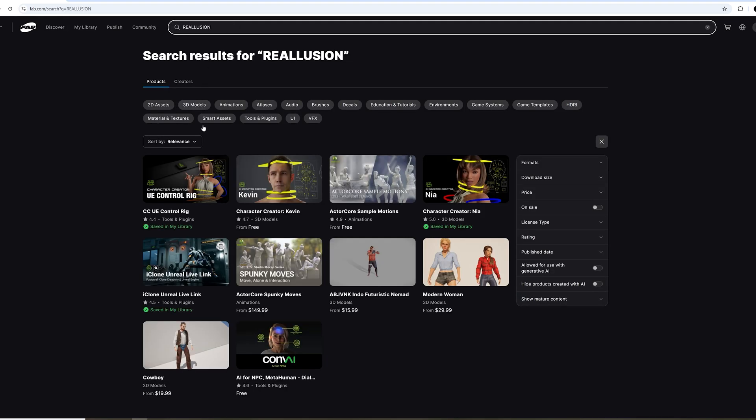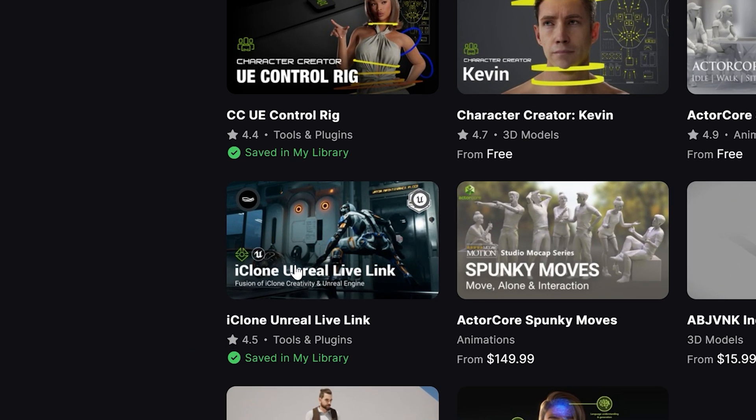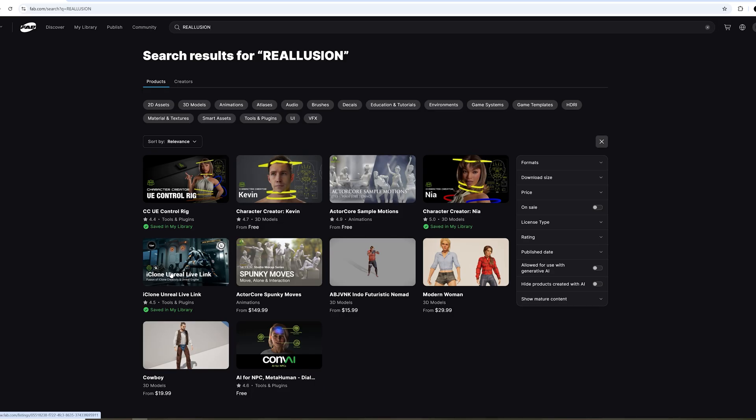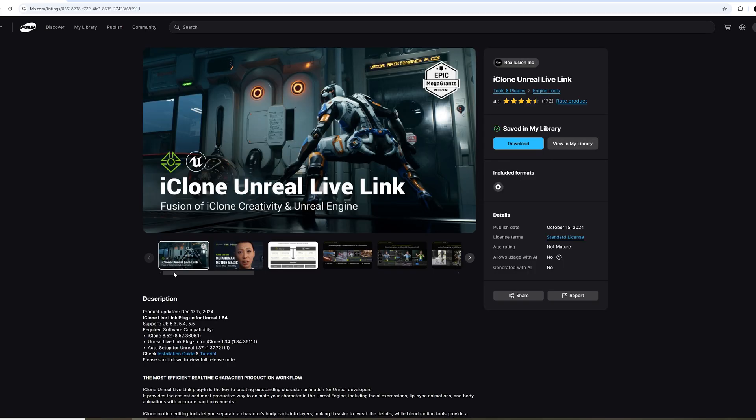Look up iClone Unreal Live Link and select and add to my library. I already have it downloaded, so that's why you see it like this.